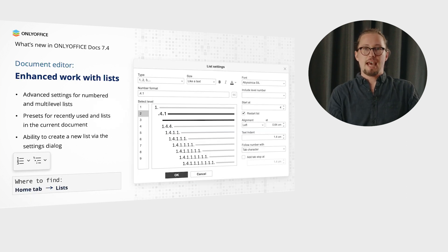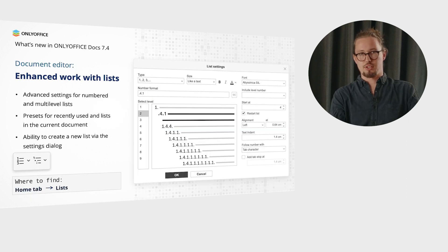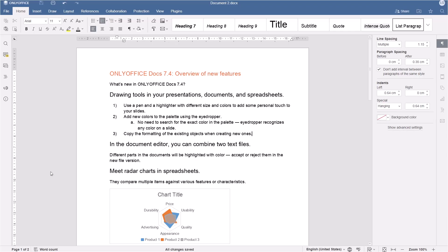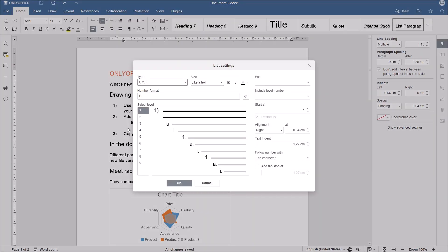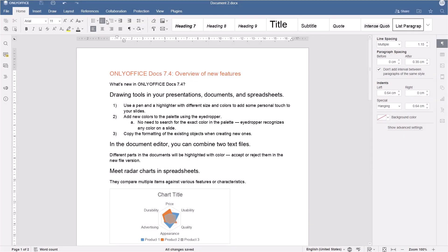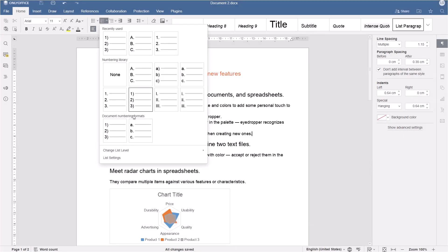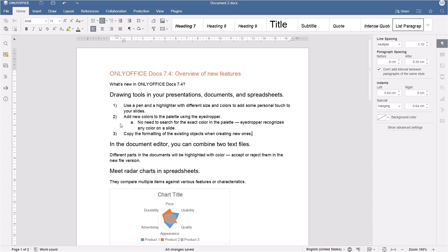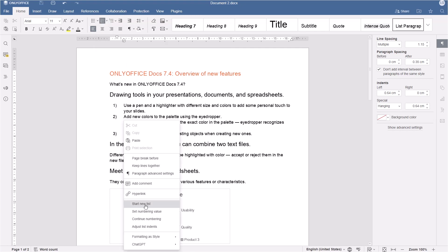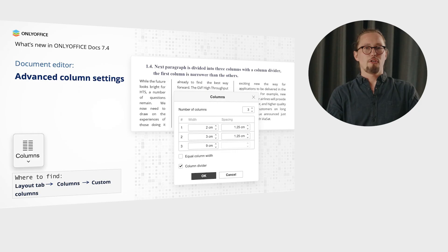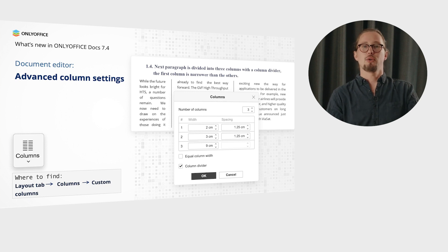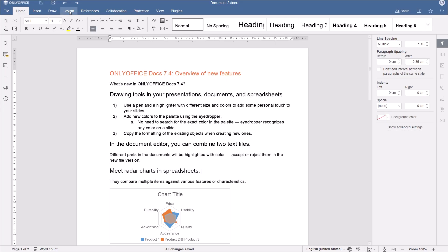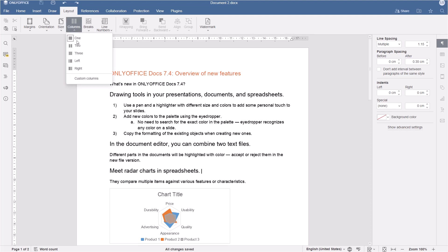OnlyOffice Document Editor brings some further useful features. You get enhanced work with lists, including advanced settings for numbers and multilevel lists, recently used lists and lists in the current document in the presets, and the ability to create a new list via the settings dialog. Furthermore, you get advanced column settings for easier creation of custom columns. Go to the Layout tab, select Columns, and then the custom column options to set the required parameters.